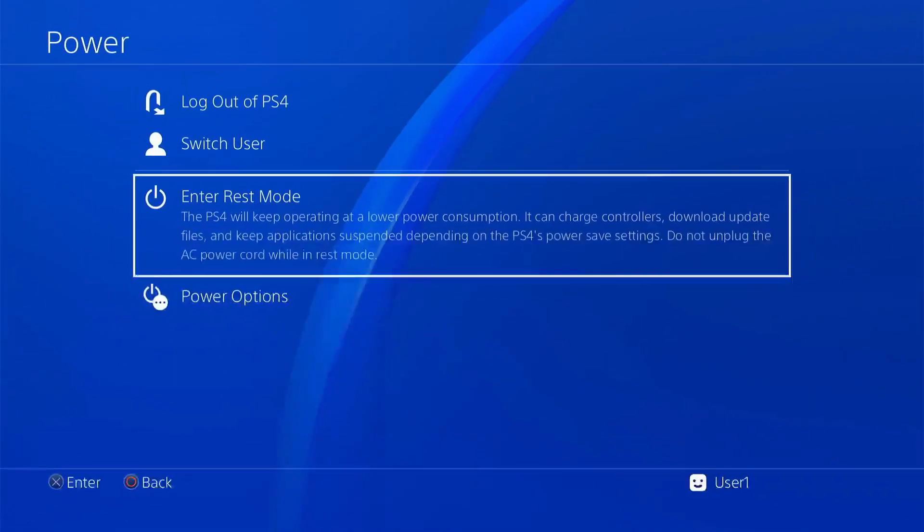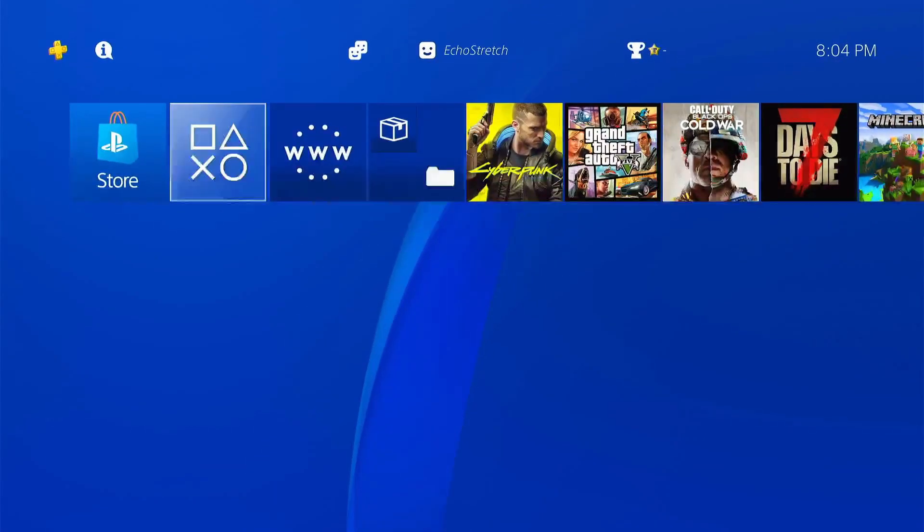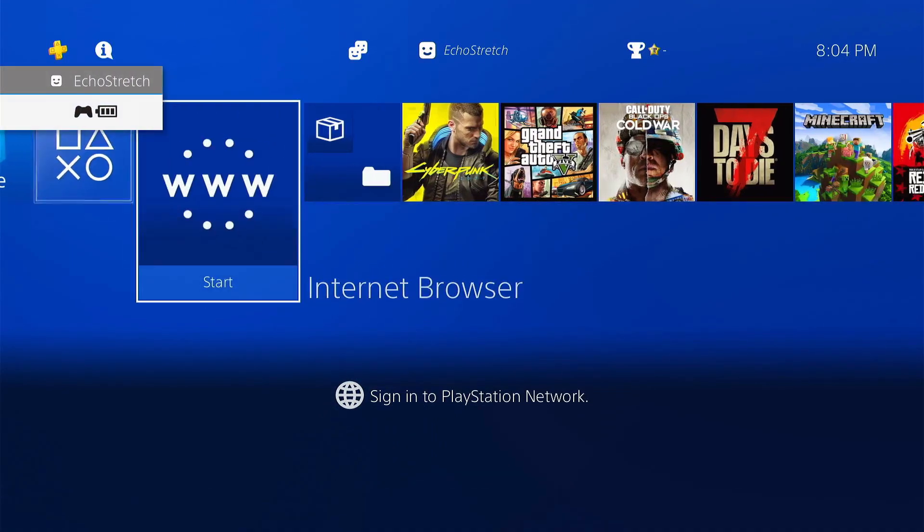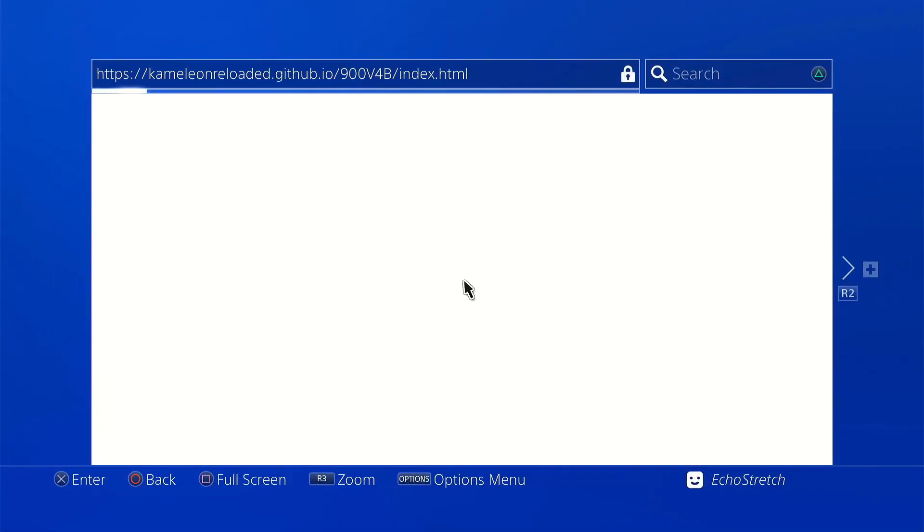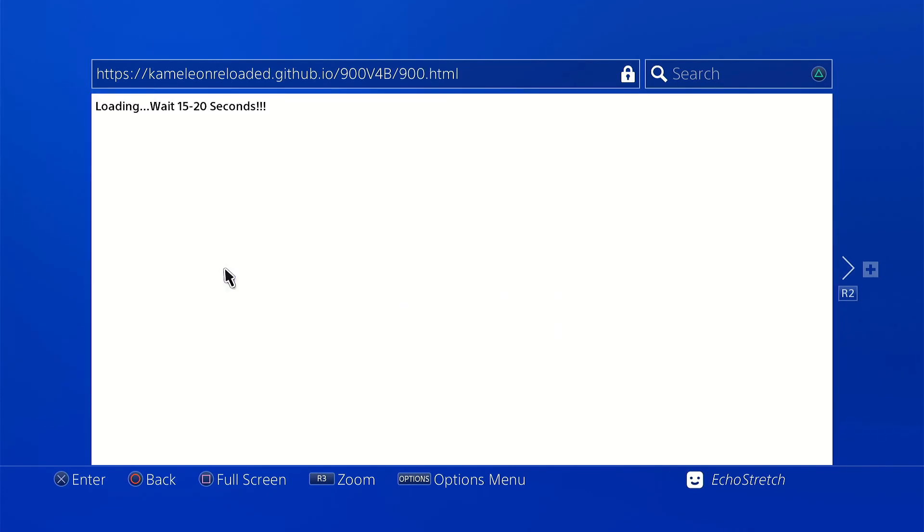So what we can do is go ahead and back out of that, go over to power, and log into that user. Now you don't have to log out of this particular user to do it. It's just that I don't have anything in its favorites. So it's easier to do it from Echo Stretch because I have all the web links already here. So go ahead and open our browser and we're going to use the Web Offline Activator.